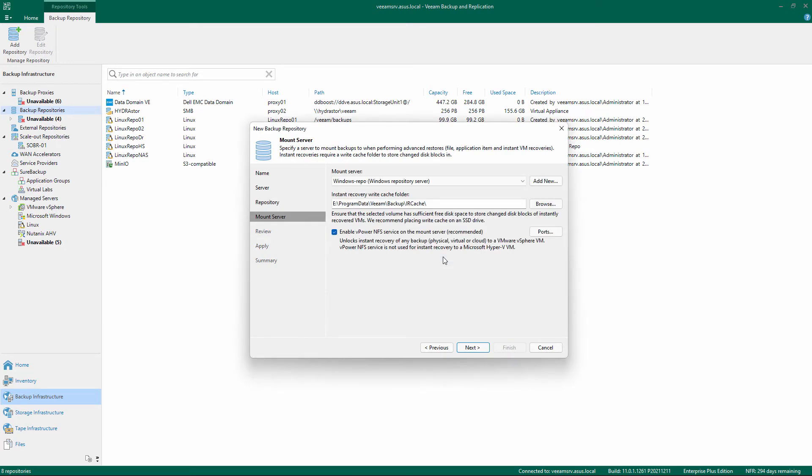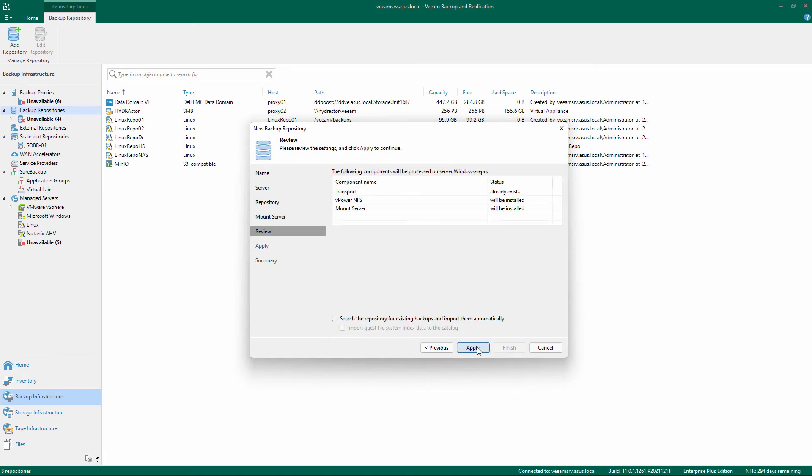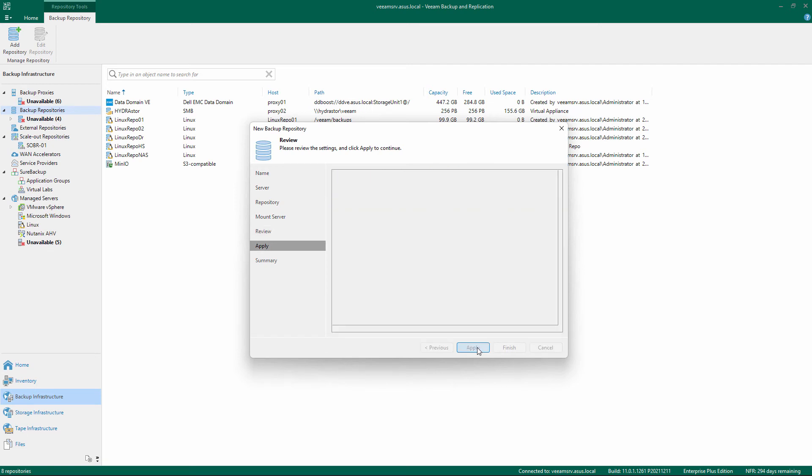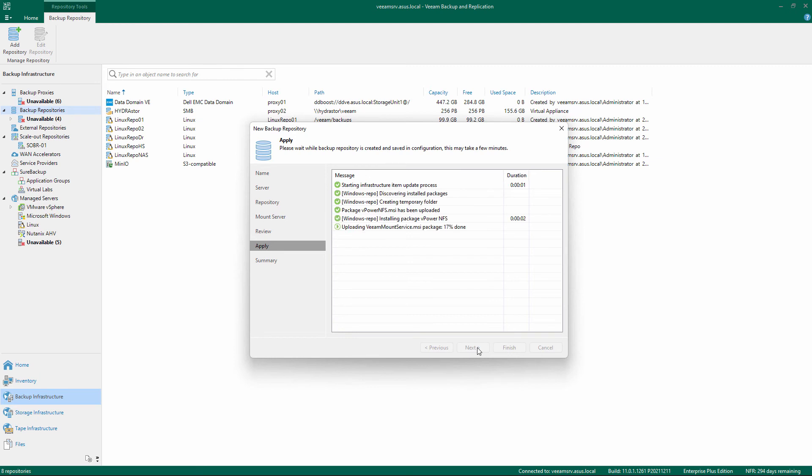Confirm or change the Mount Server Settings. Review the settings and confirm by clicking Apply. If you are adding a repository with existing backups, flag the option to import them automatically.